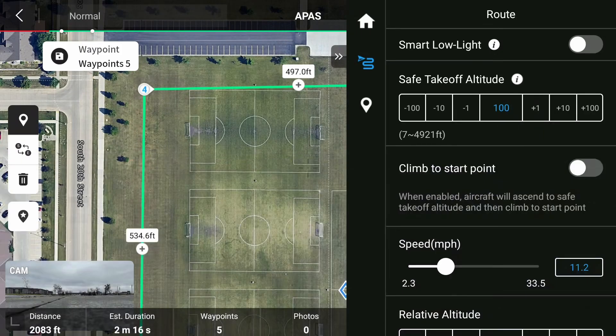It's also good form to keep the climb to start point unchecked as shown here, due to the fact that if there are any obstructions between your drone's takeoff point and the first point on the mission, your drone will fly right into it if the obstacle avoidance is set off. Our speed is set to the default 11 miles per hour, but if you want to do slow searches or fast ones in order to cover more ground quicker, then this can be adjusted. Currently, our flight time is at 2 minutes and 16 seconds with an estimated 2,000 feet of distance to cover.